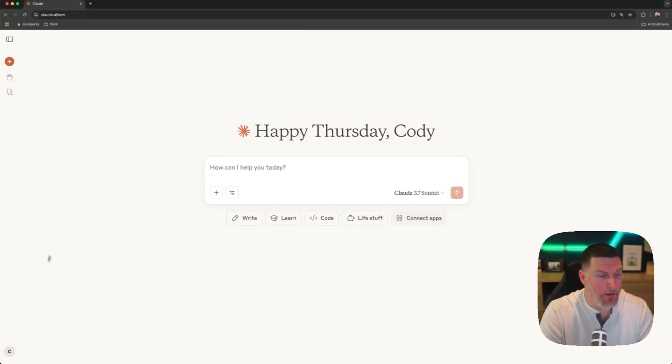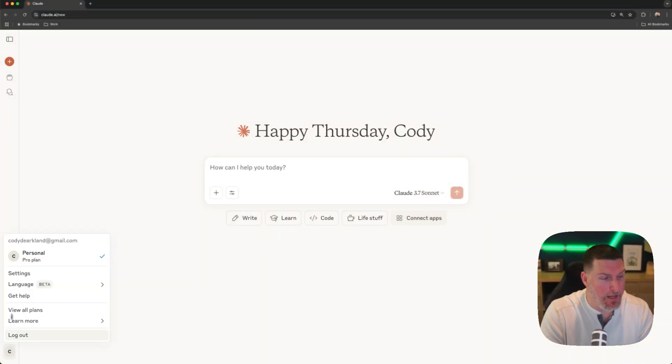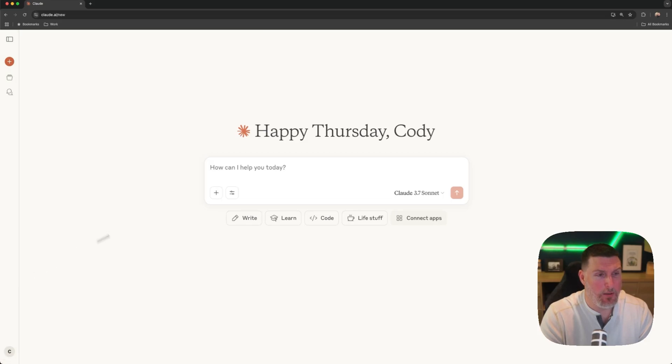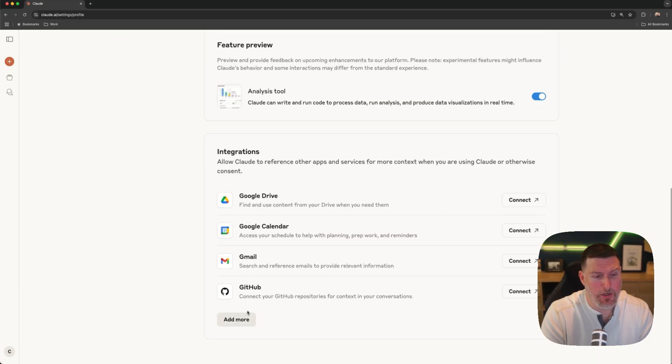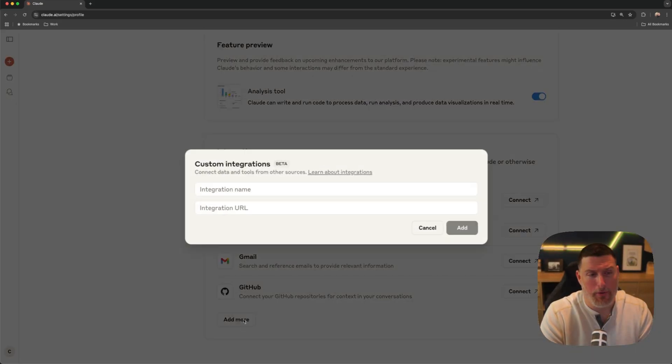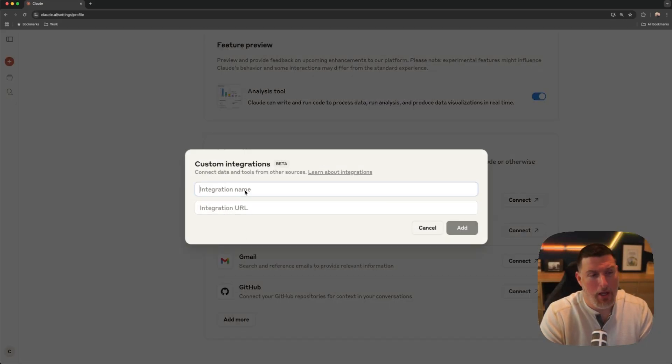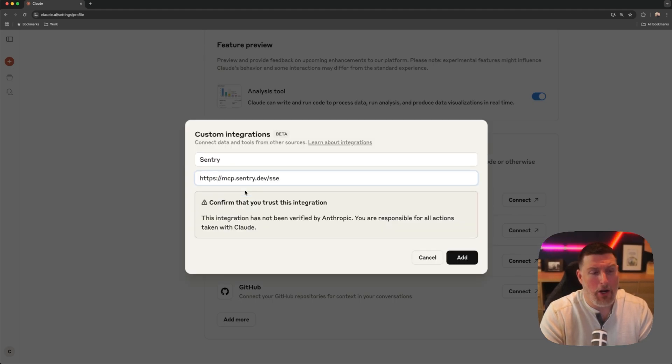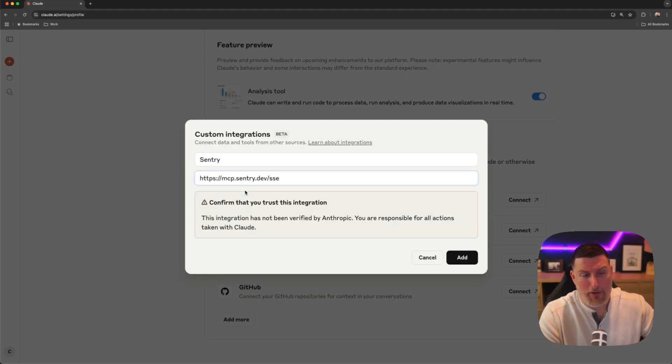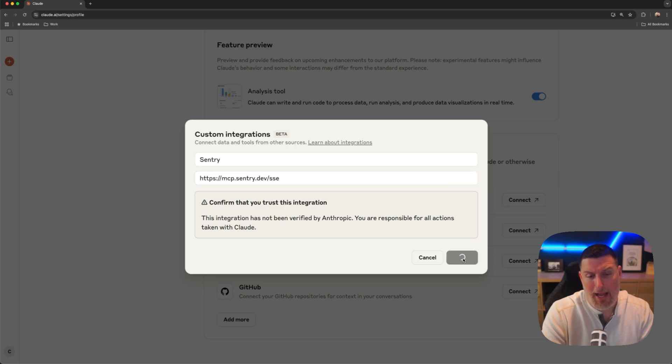So I'm in claude.ai now. I'm going to come into the settings screen and I'm going to scroll down to the integration section and I'm going to add a new integration. I'm going to plug in Sentry here and our remote MCP server address, mcp.sentry.dev.sse, and I'm going to hit add.